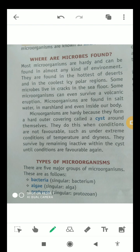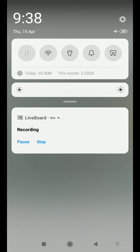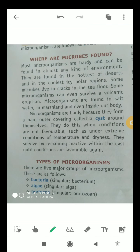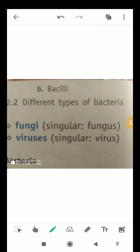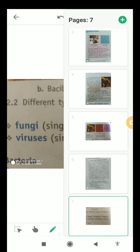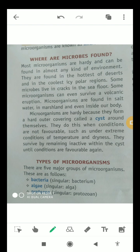Now we will talk about the types of microorganisms. There are five major groups of microorganisms. The first is bacteria — in singular, bacterium. The second is algae — in singular, alga. The third is protozoa — in singular, protozoan. The fourth is fungi — in singular, fungus. And the fifth is viruses — in singular, virus. These are the five types of microorganisms found in the environment.